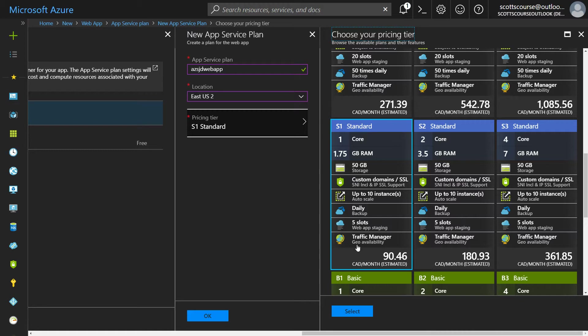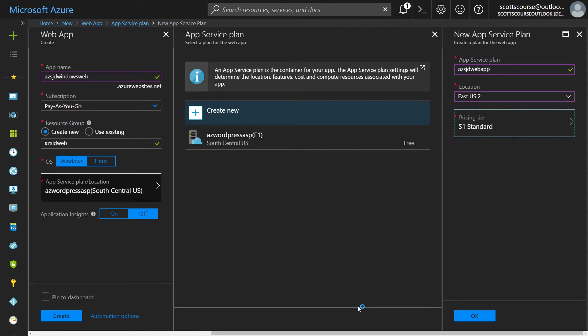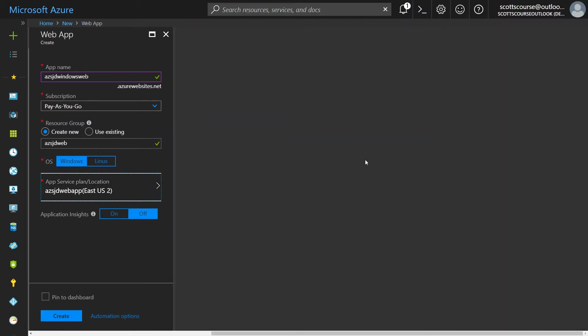I'm just going to choose the S1 plan. It's a standard plan. It gives me all the cool things, but I don't need the performance just yet because we're just testing out. I'm going to choose the S1 standard plan instead of the free plan that my other app is running on. Now that's it. It's a one page set of settings. This is going to create me a web app. I'm going to pin this to my dashboard and click create.